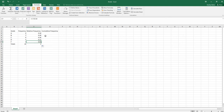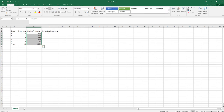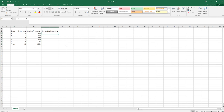The relative frequencies are displaying as decimals. If you want them as percentages, highlight all of them, then in the Home tab go to the Number options and click the percent symbol to display them as percents instead of decimals.